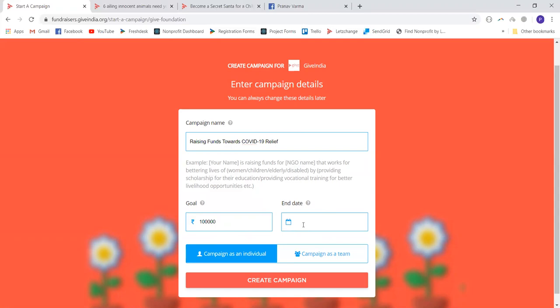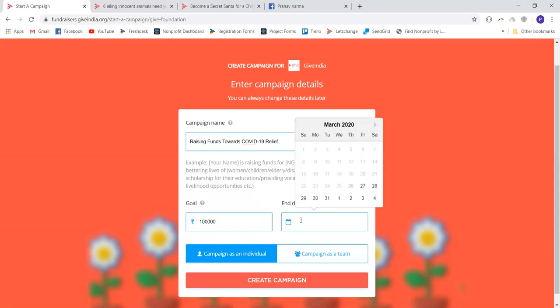You also need to put an end date on your campaign. If you want to run it for a single day, an entire week, or a month — it is always a better idea to start your campaign with a week's duration. This gives you enough time to reach out to a sufficient number of people, while also creating a sense of urgency amongst potential donors. I'm going to set it for a week's time.